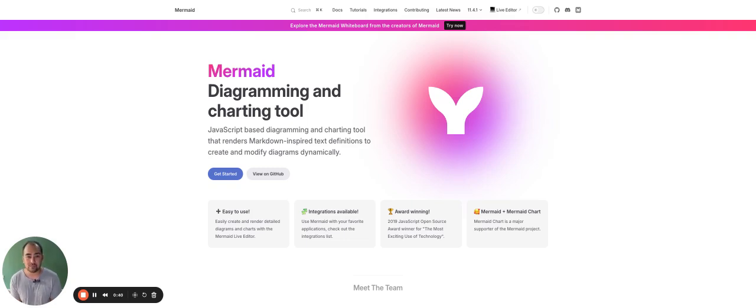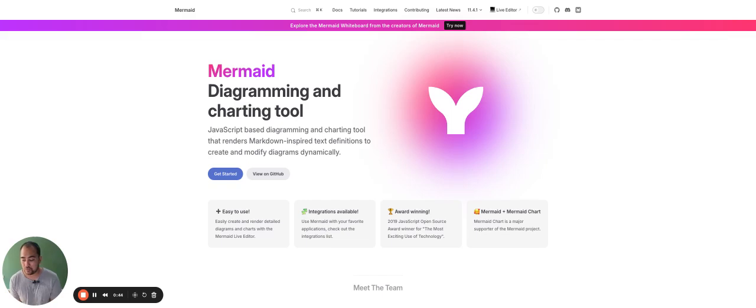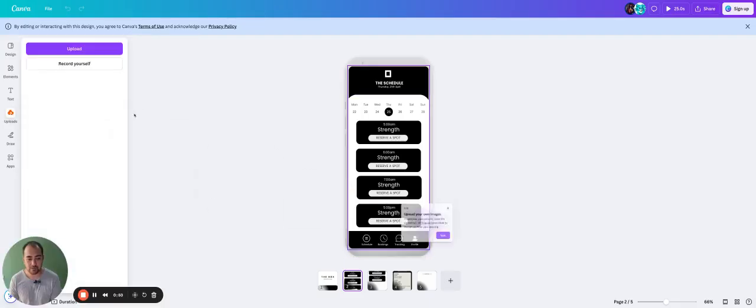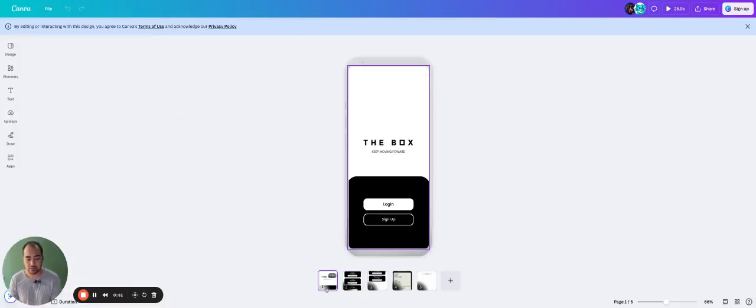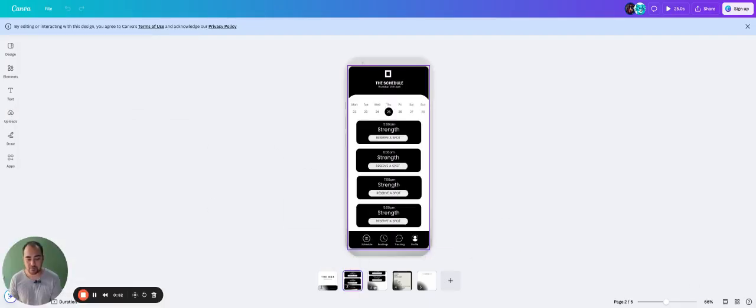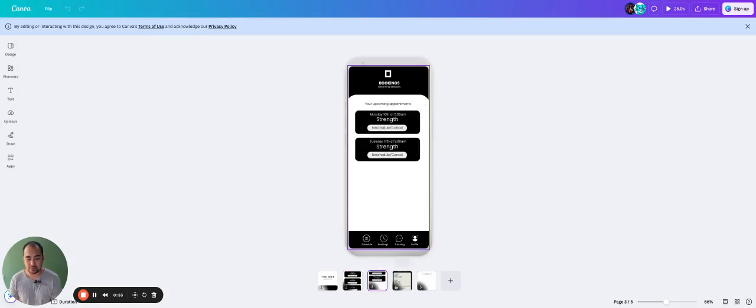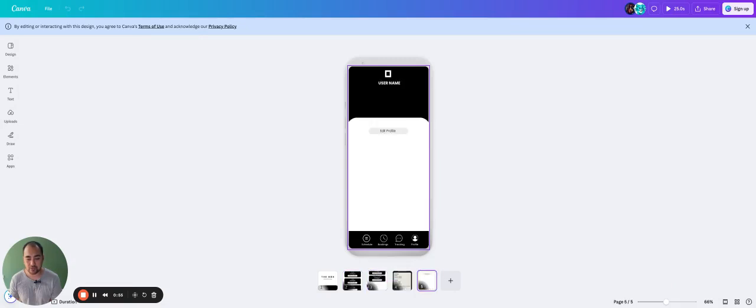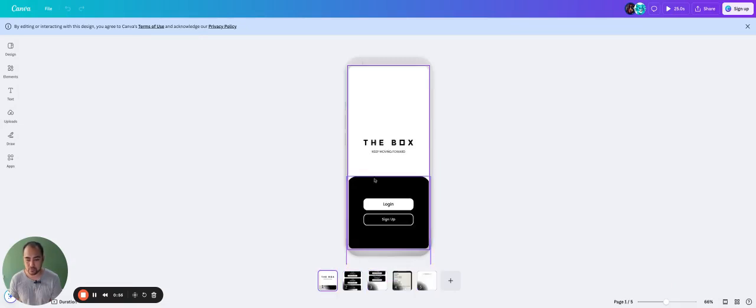So let's get started. Okay, so firstly, what we want to do is my client has an app. This is the app here. This is his app that he's made over a short period of like a few weeks.